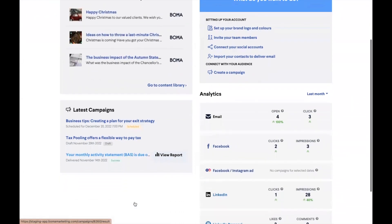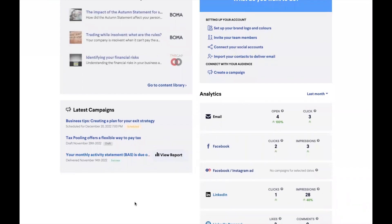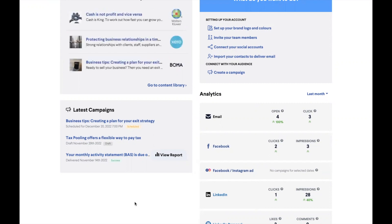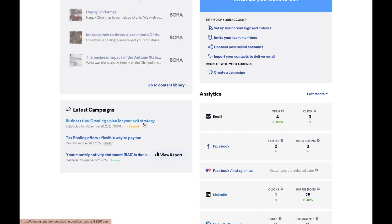At the bottom left of the dashboard, you will see a section displaying the last three campaigns you have created. You can quickly view the most recent campaigns, including those saved as a draft, scheduled to be sent out, or had successfully been sent out.